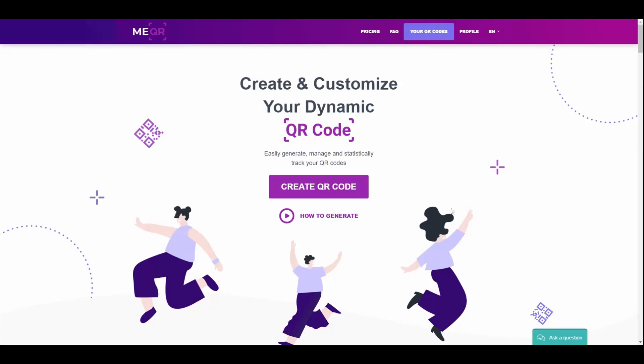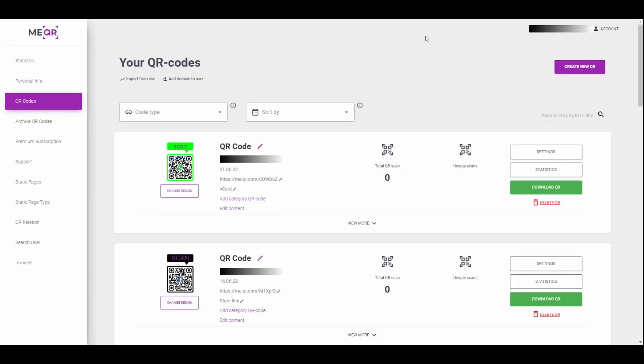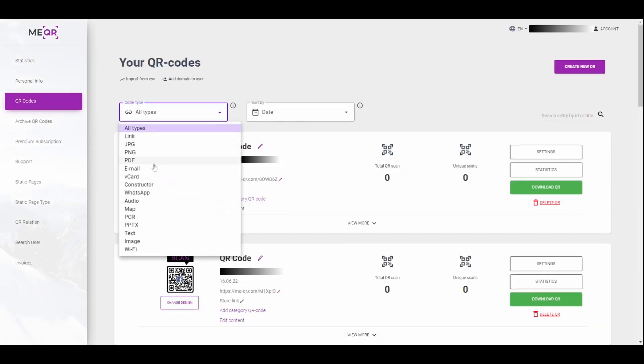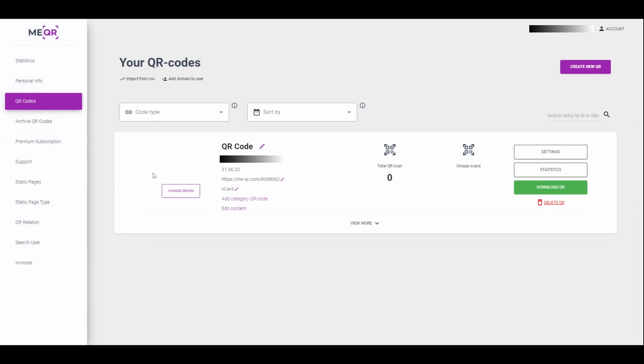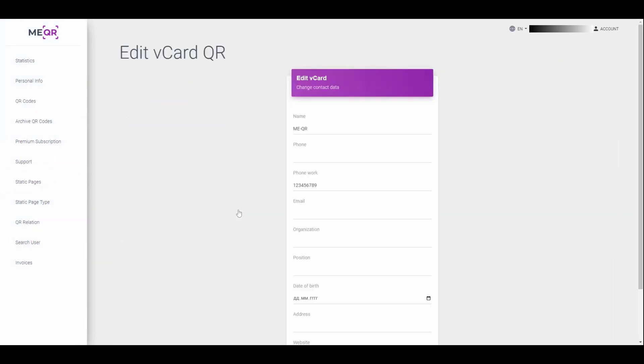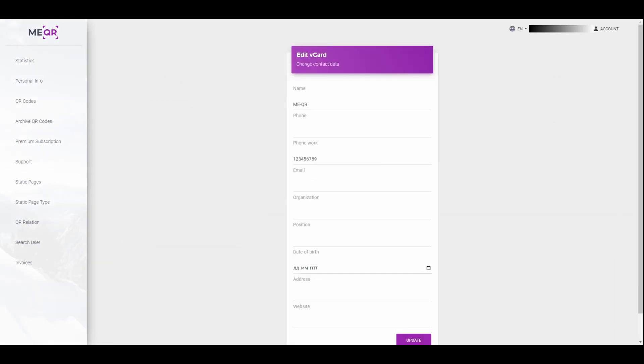If you want to add more information into your QR code or edit existing info, go to your QR codes page. Find the created QR code by type filter. Press the Edit Content button to change info inside the QR code.